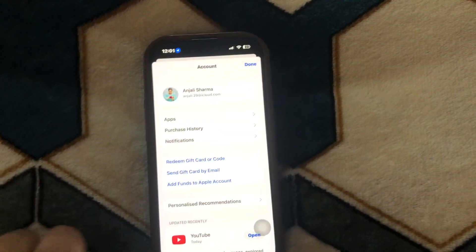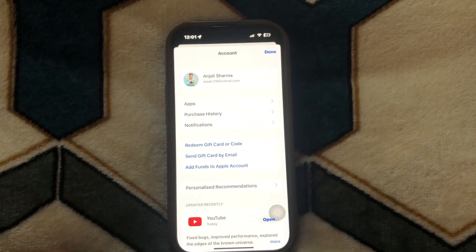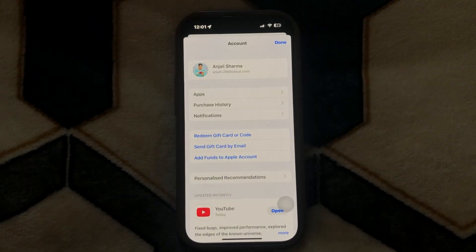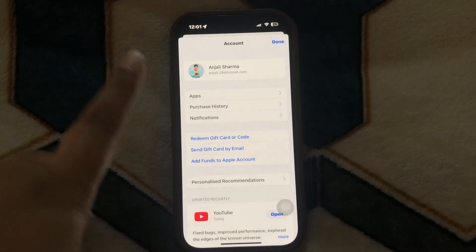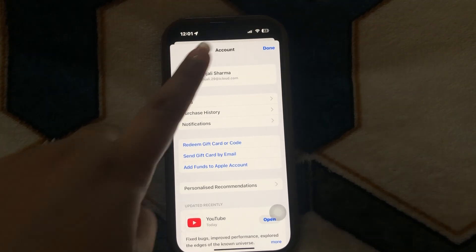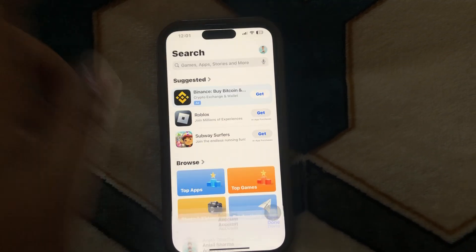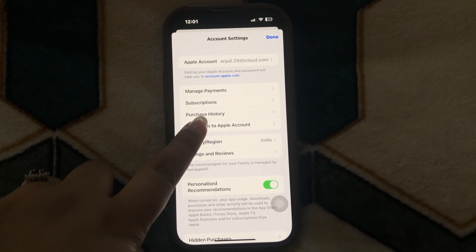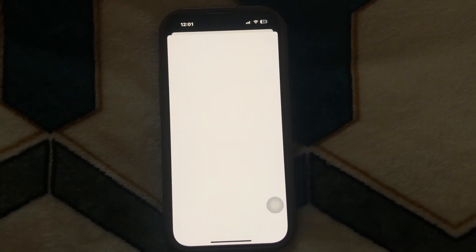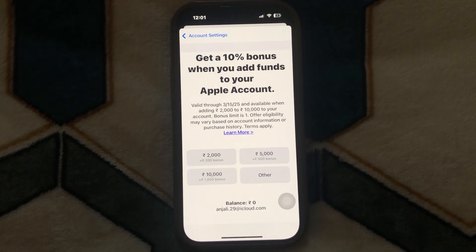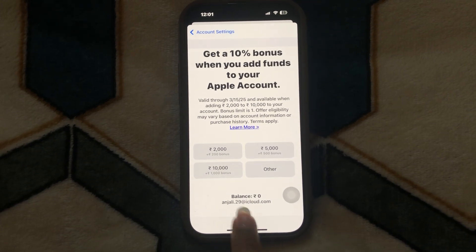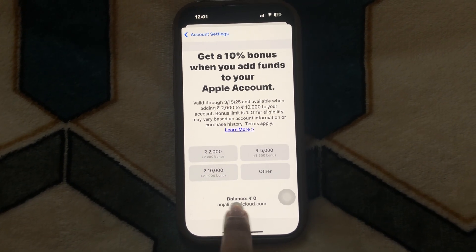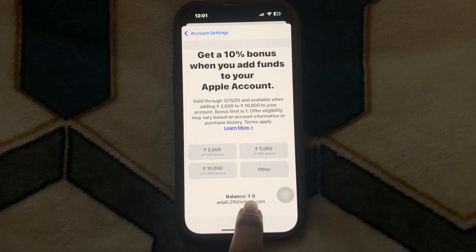To do that, simply click on the profile icon at the top right corner, then click on your ID, and after that click on 'Add Funds to your Apple' purchase.